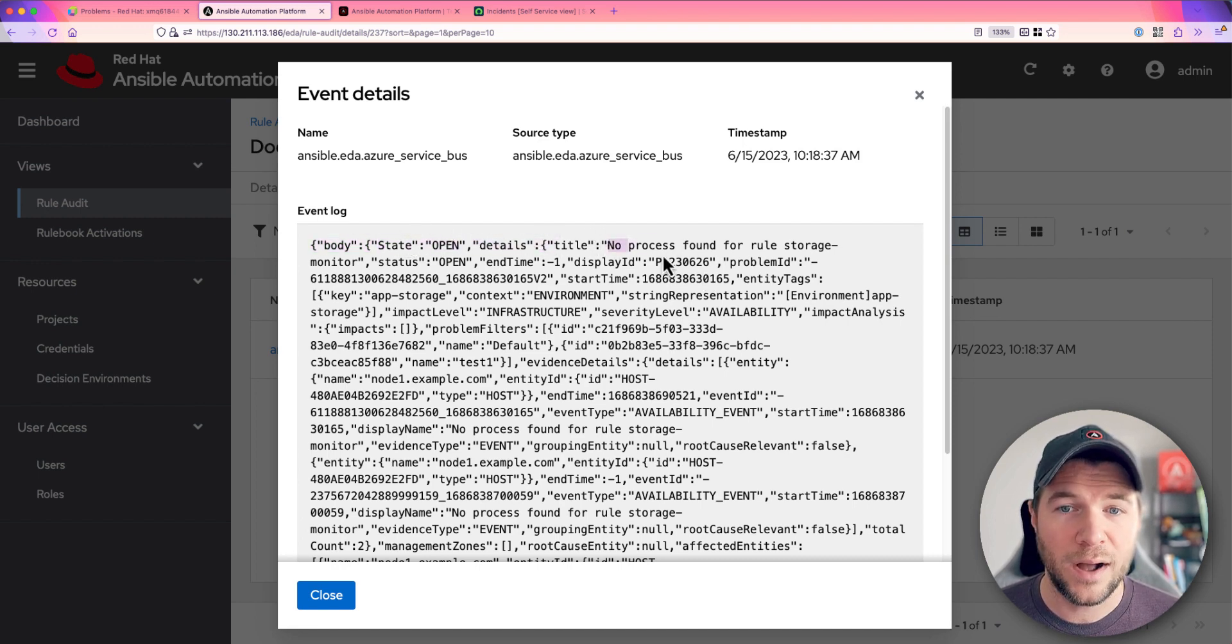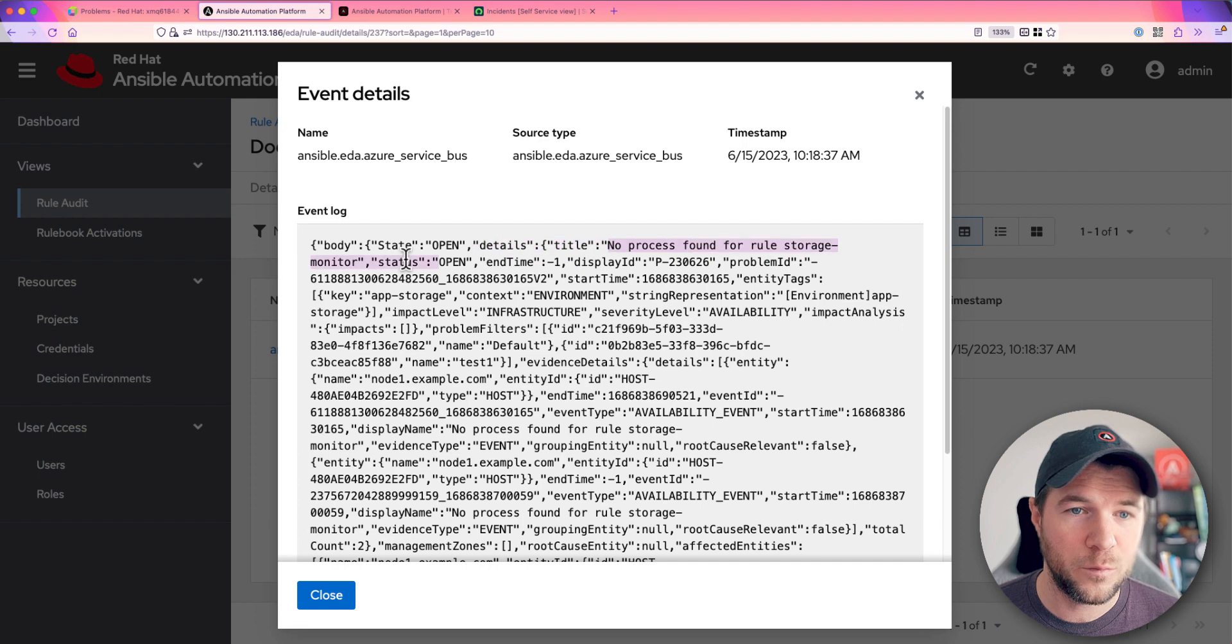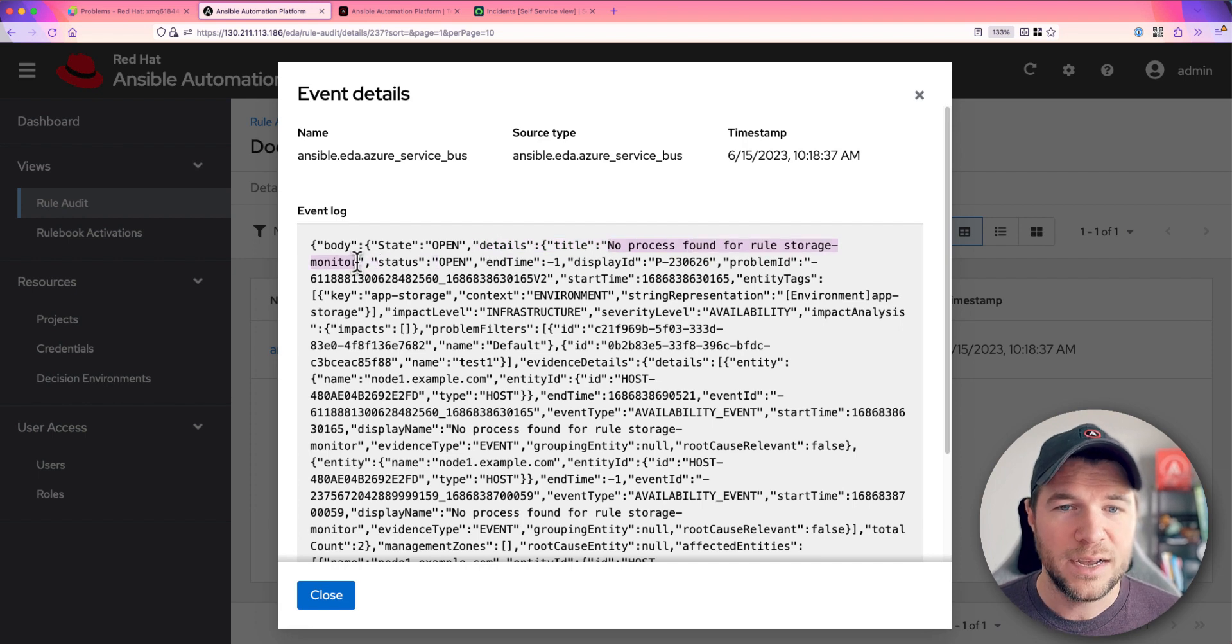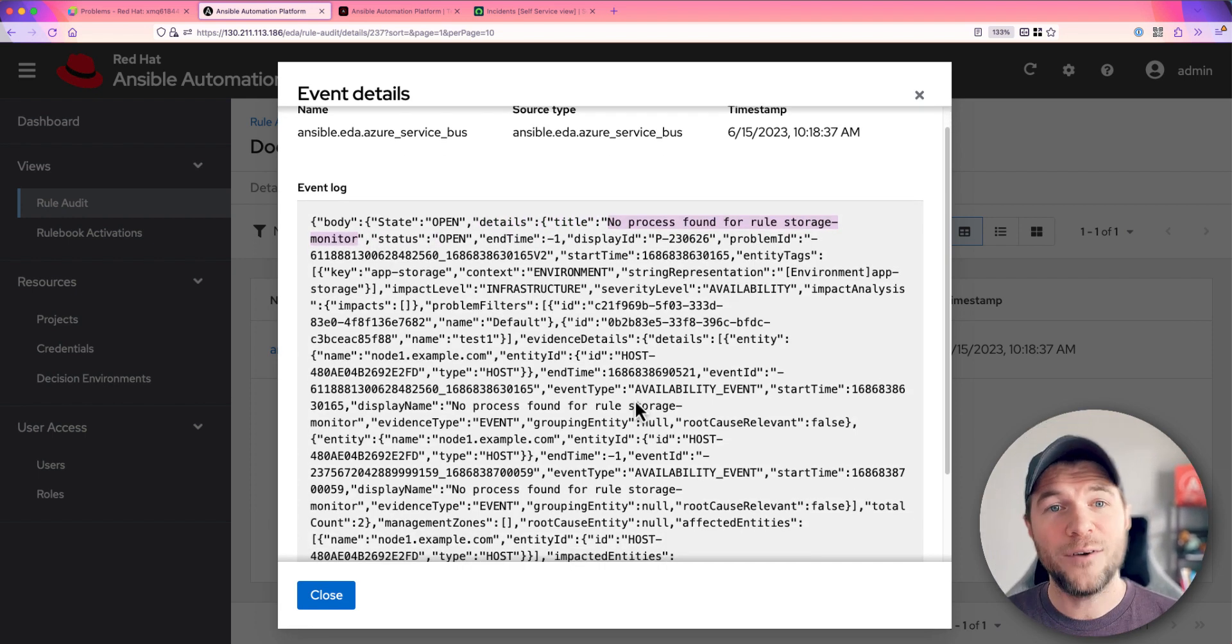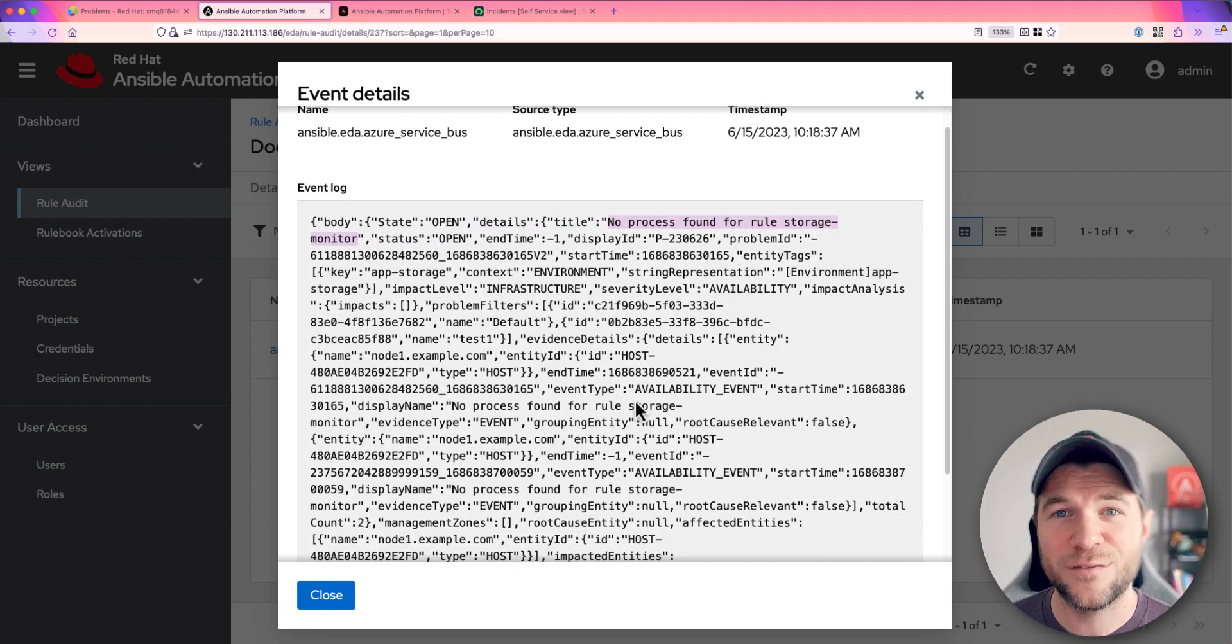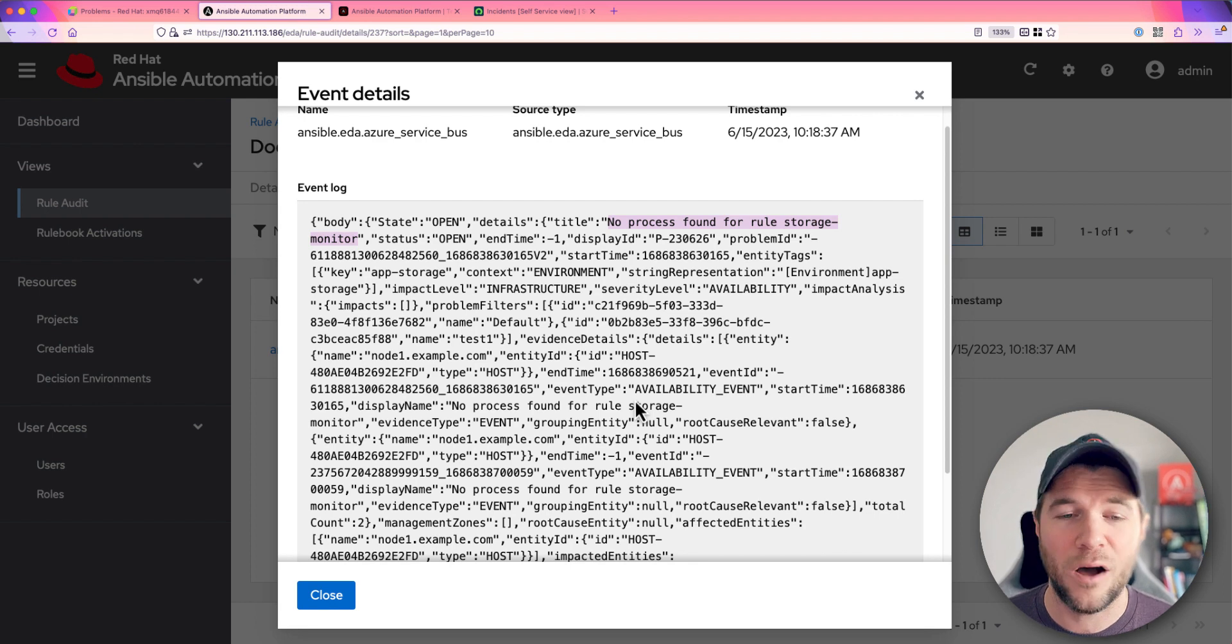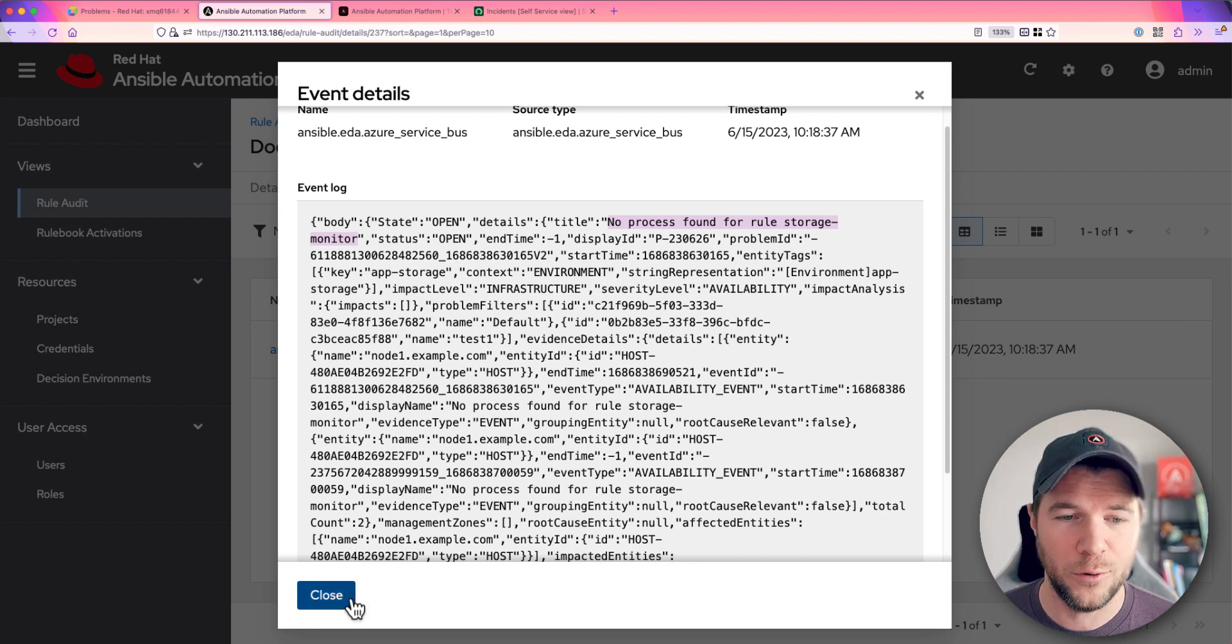We see no process found for storage monitor, et cetera. And this is all that payload coming from Dynatrace that we can reuse within our automation workflows.